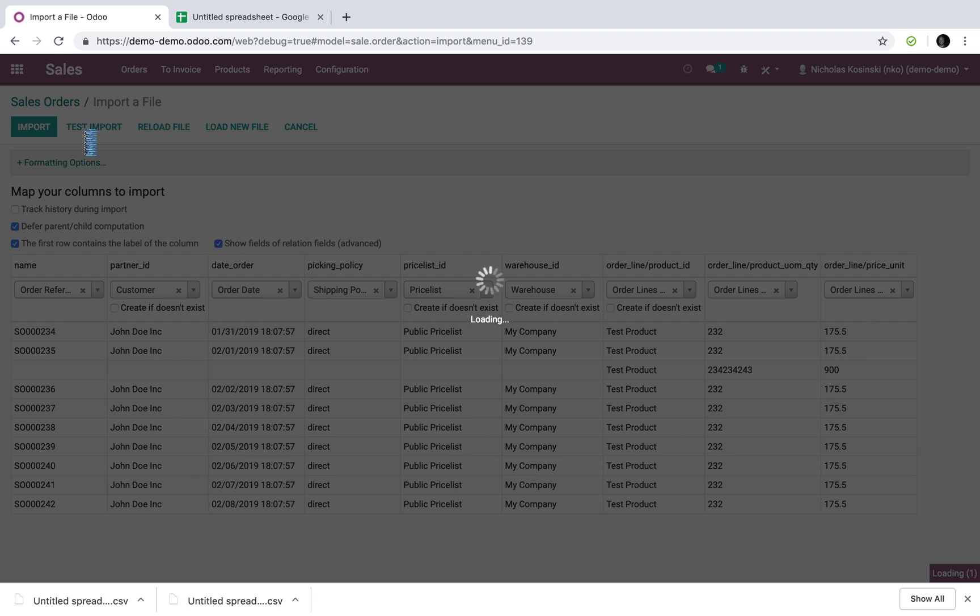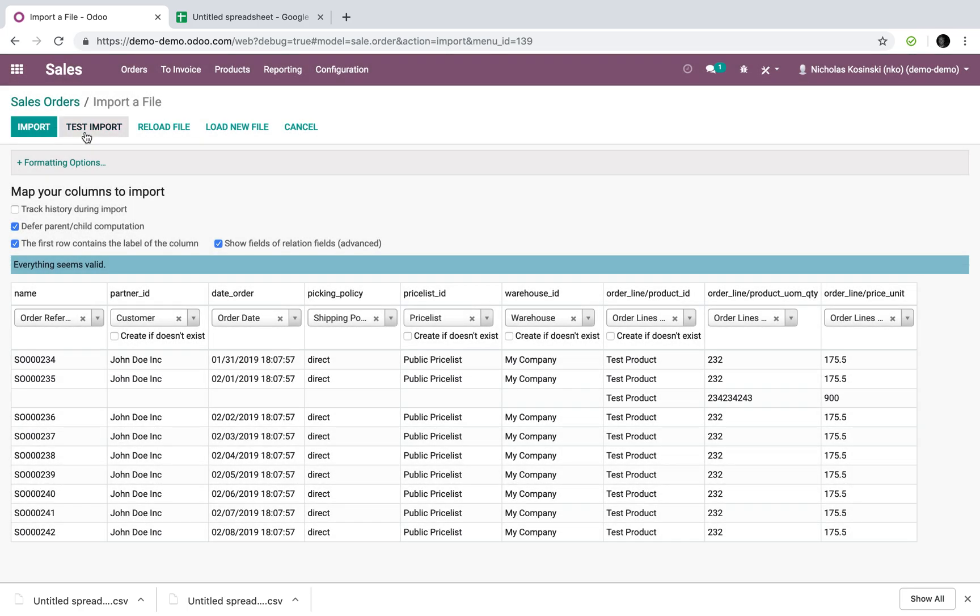Just take another second here. And there we go. Everything seems valid. And I can go ahead and import my order.